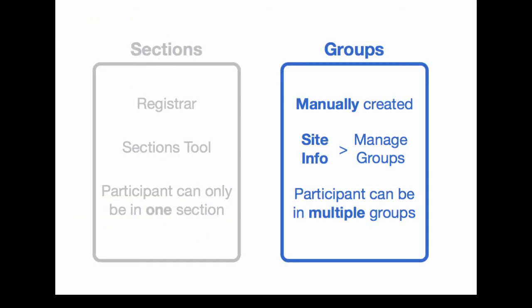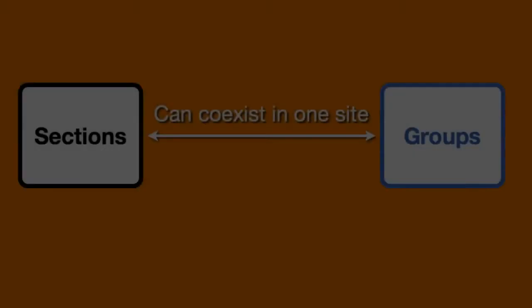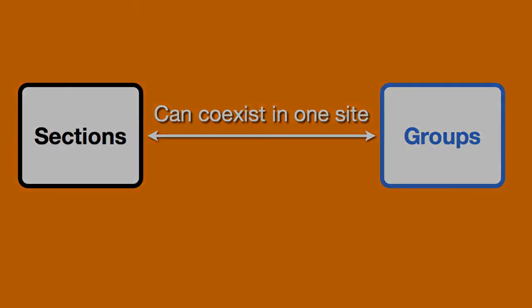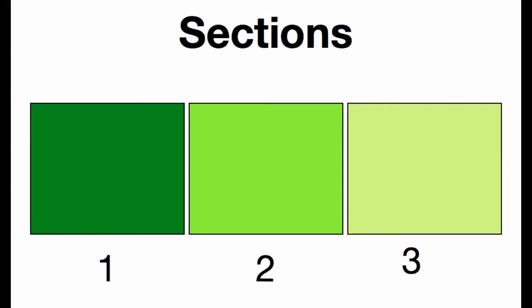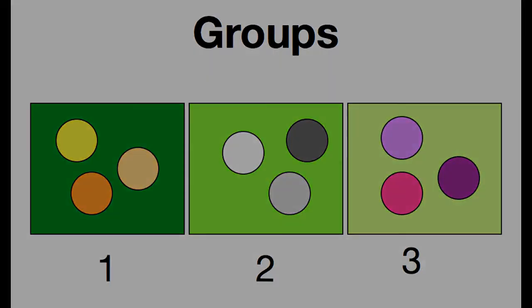Groups, however, are manually created. You go to Site Info and select Manage Groups. Note that participants or students can be in multiple groups simultaneously. Therefore, in a given site, sections and groups can coexist. You may be teaching three sections of Biology 101, and within a section, there may be groups working on group projects.